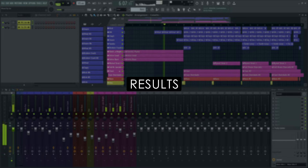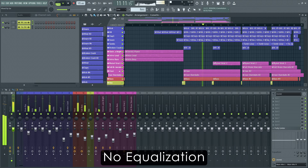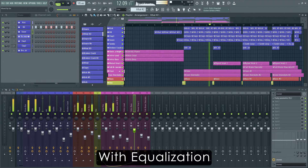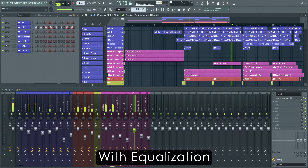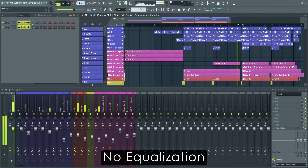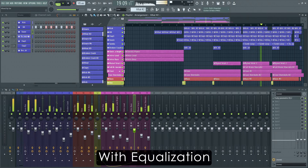Now I've worked through every track and applied these concepts. Let's compare what we had before with what we ended up with. As you can see, equalization can greatly improve the emphasis of certain sounds in the mix and increase overall clarity by a lot.